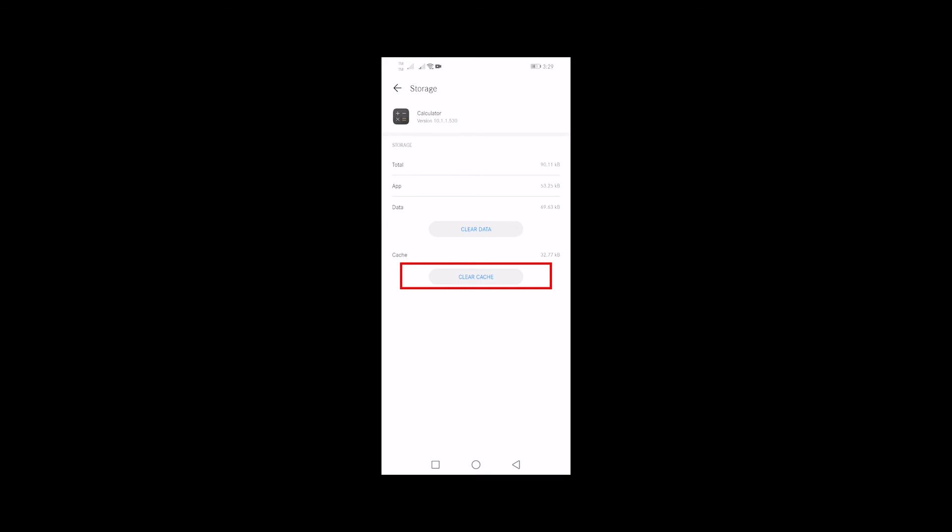Tap clear cache. Now, tap clear data and tap OK to confirm.